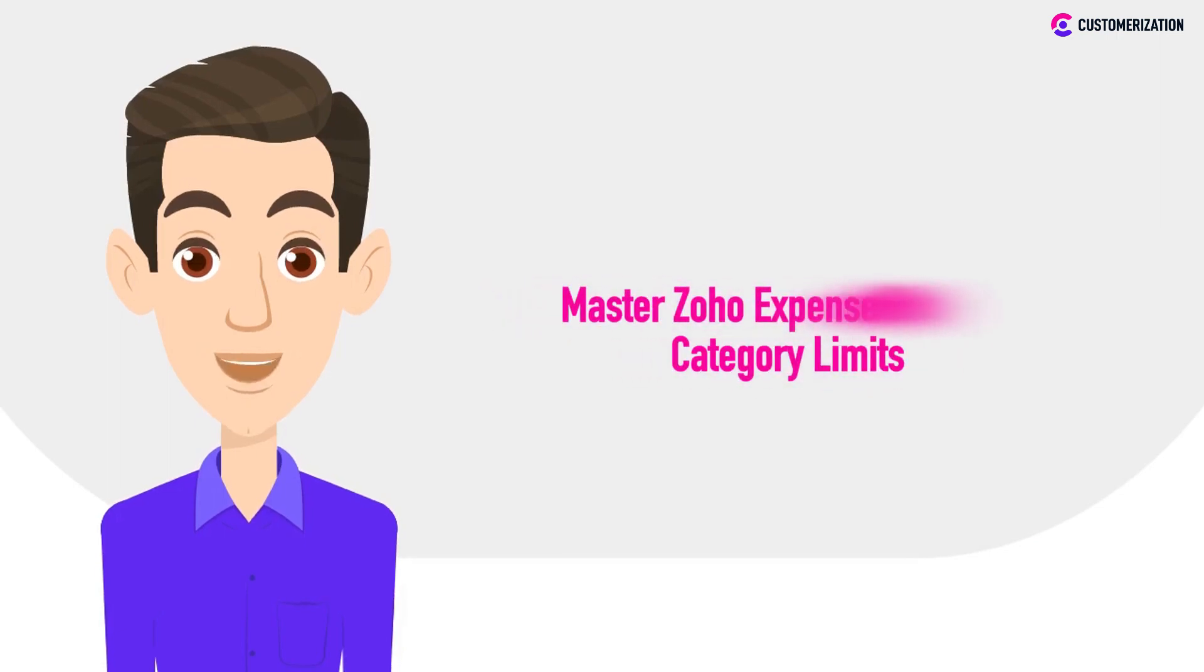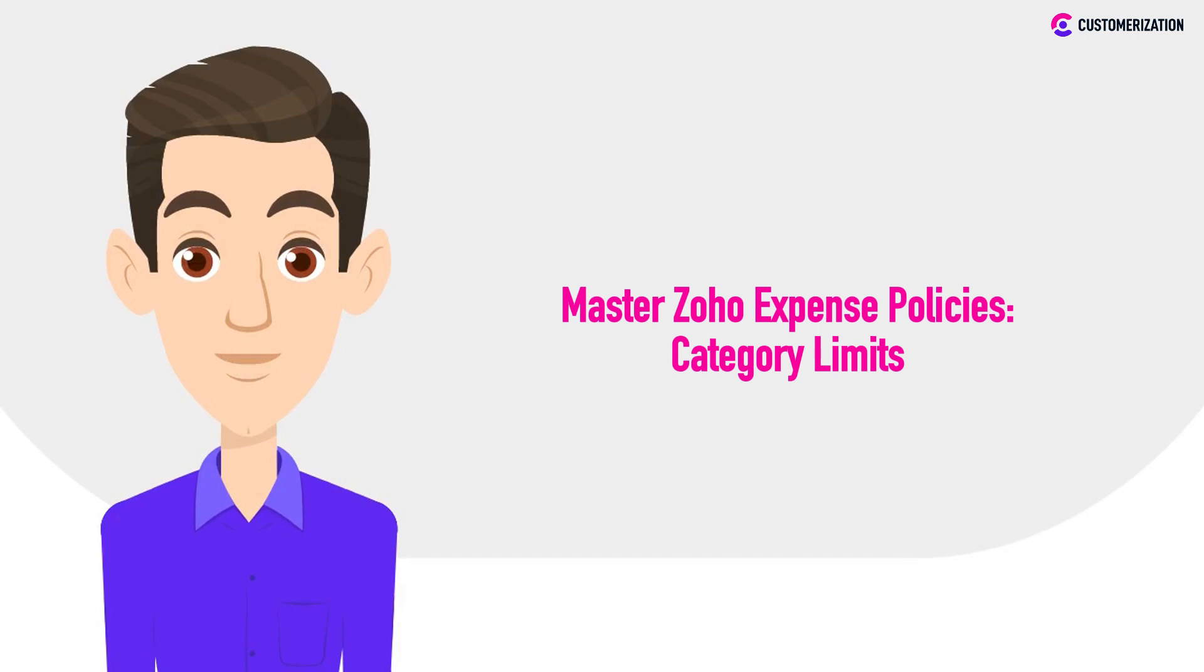Join us in today's video as we explore mastering Zoho expense policies, category limits. Learn about expense category controls, setting limits, and crafting category-based policies.